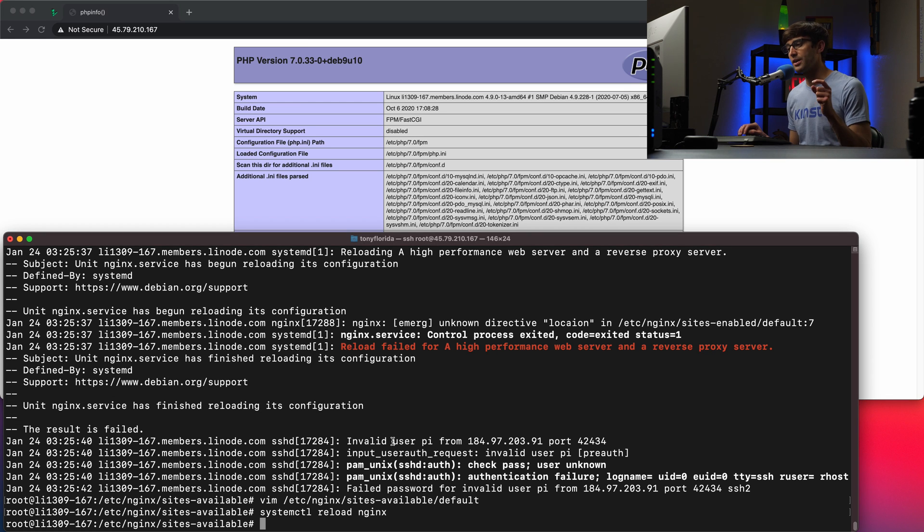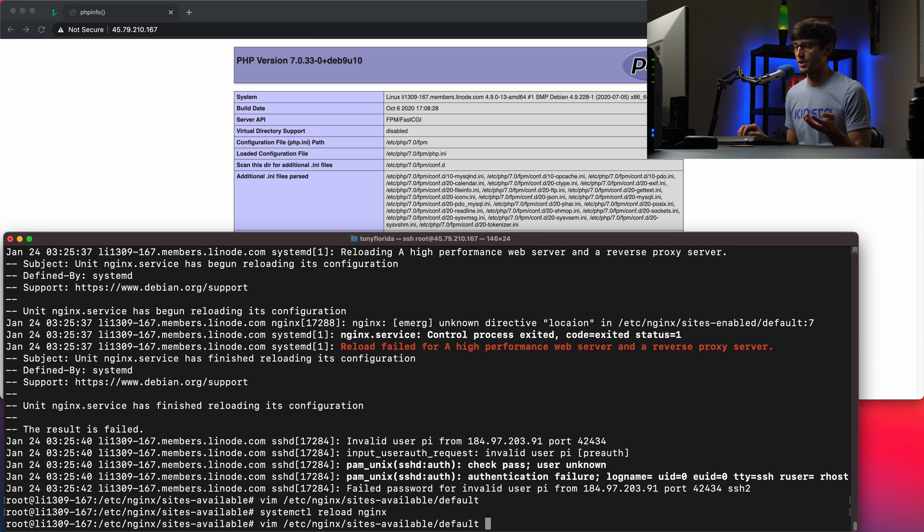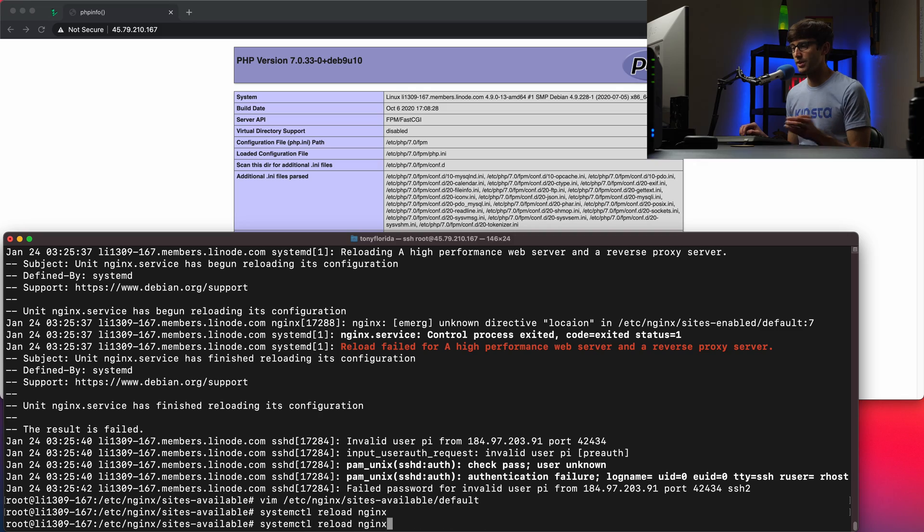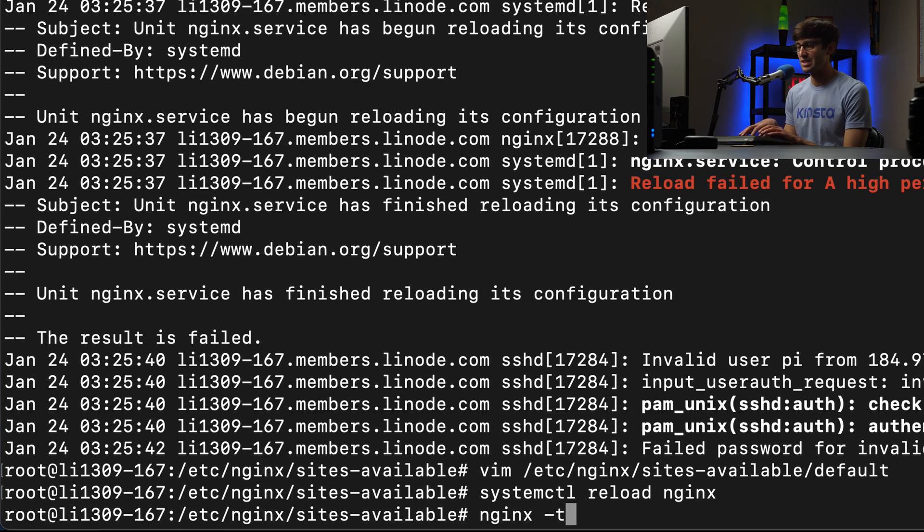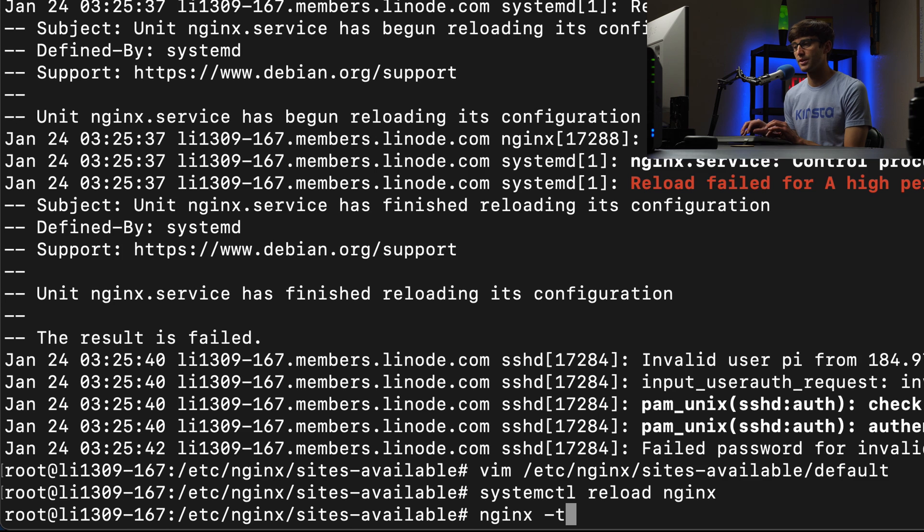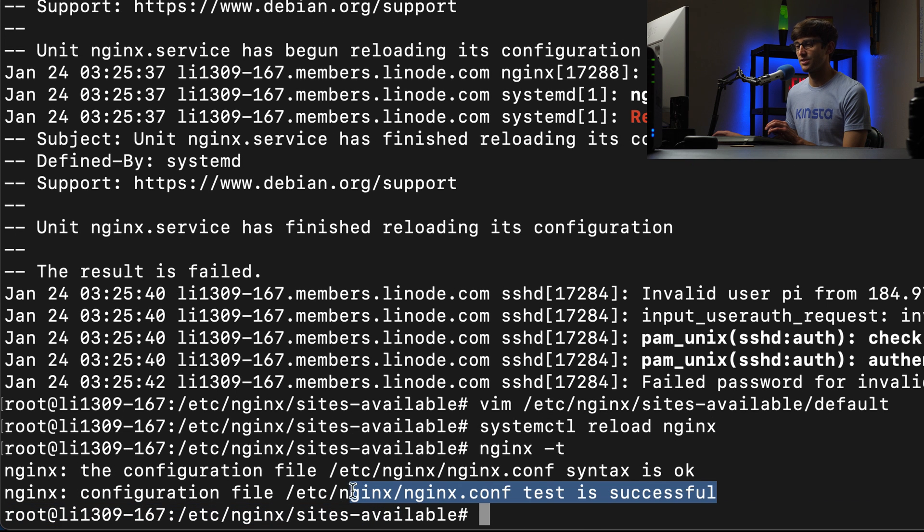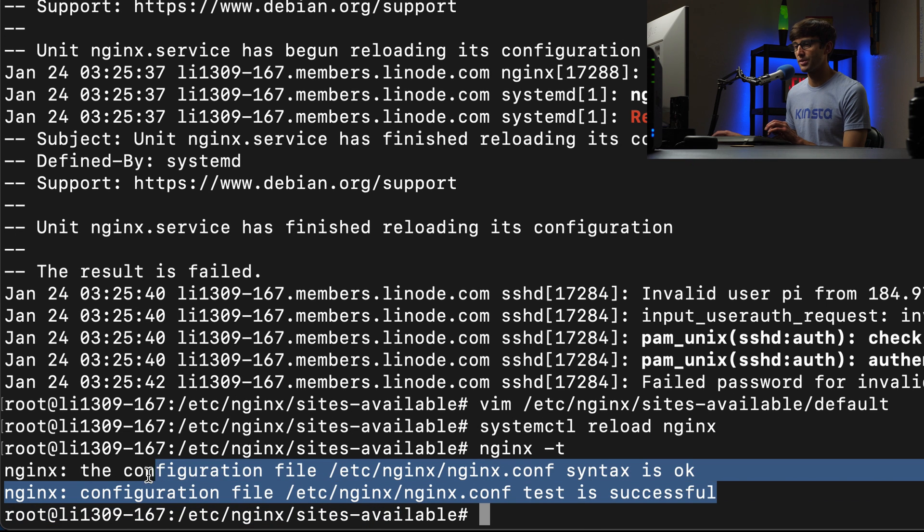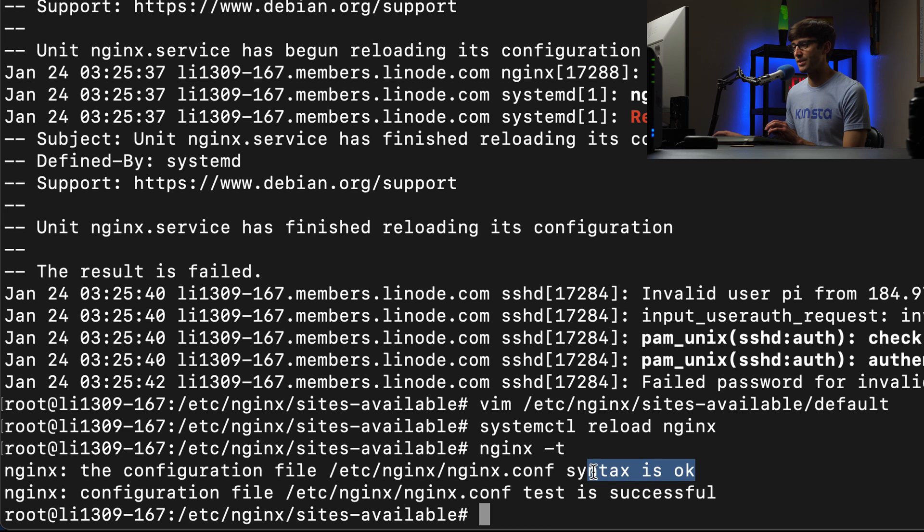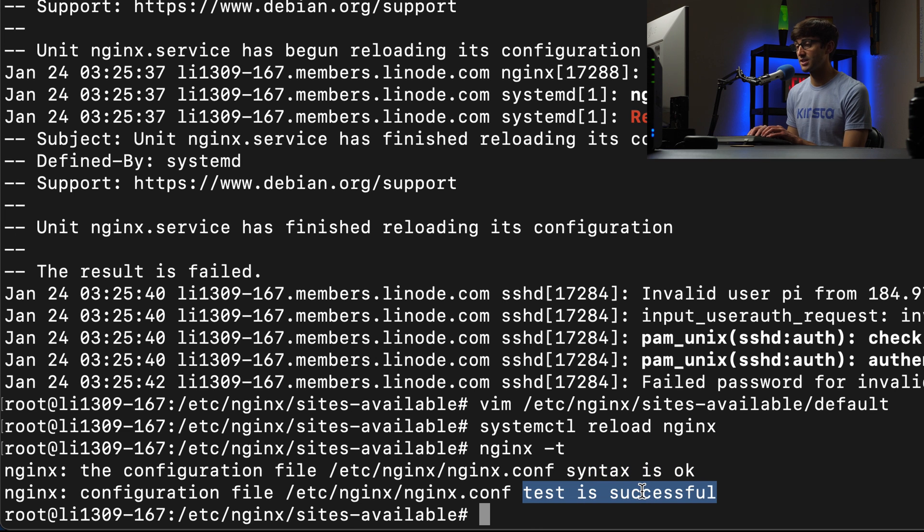What I recommend doing is if you are working with configuration files to execute nginx -t, which is going to test out your configuration file. So here, when we do that, we know our syntax is good because it's saying that everything is okay and the test is successful.